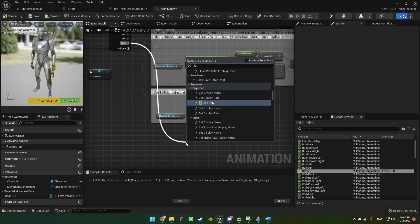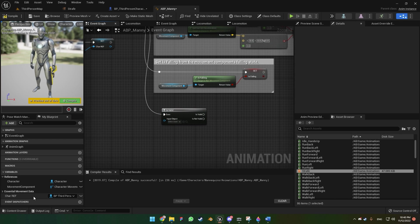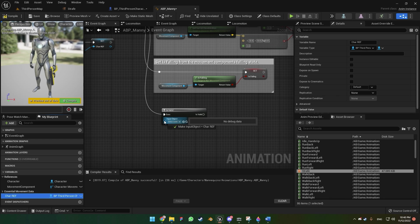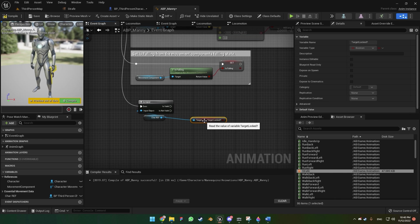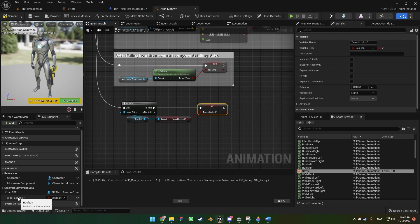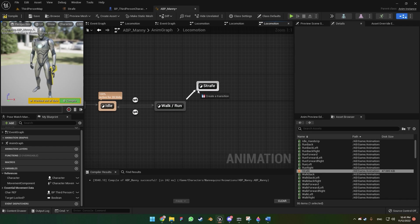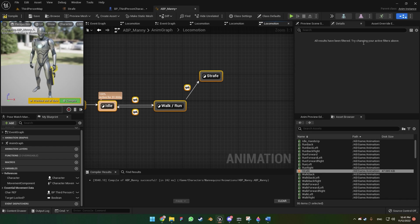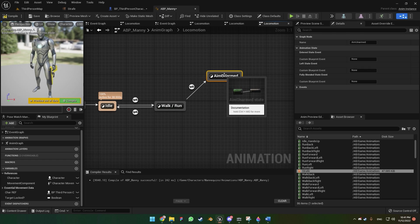Let's use 'Is Valid'. On Is Valid we're going to get the Character Reference, and out of Character Reference we're going to get 'Target Locked' and promote it to a variable. Now let's go to the locomotion, go to Walk Run, grab the strafe blend space and plug that in. We can call this state 'Aim Unarmed'. Go back to Walk Run and double click.